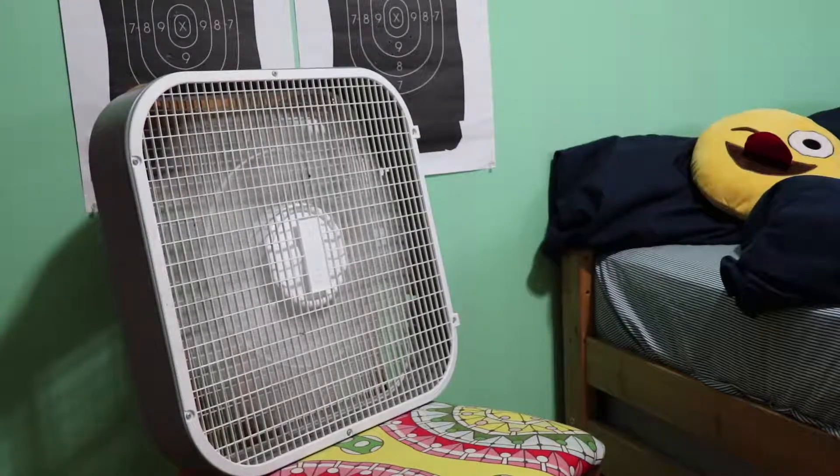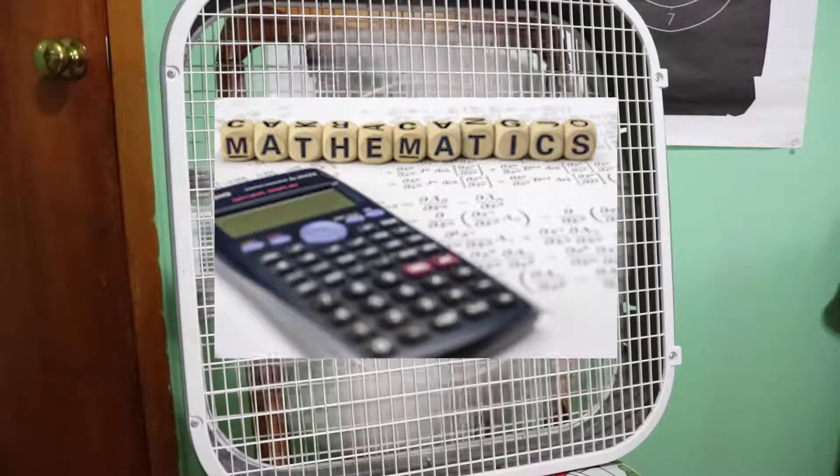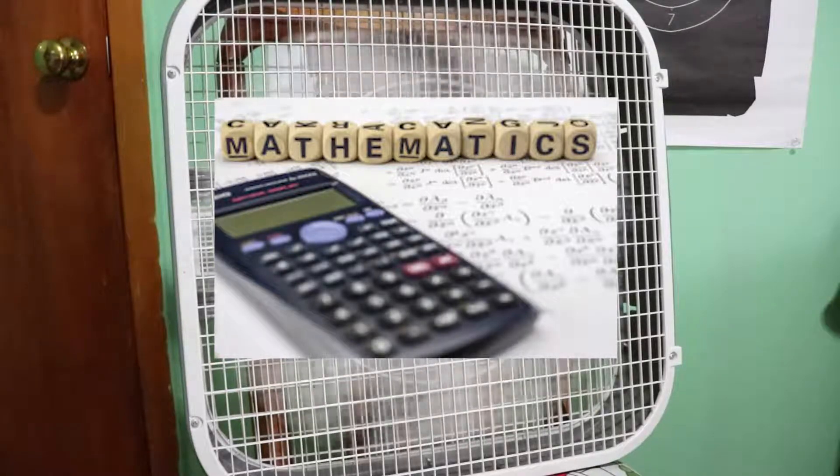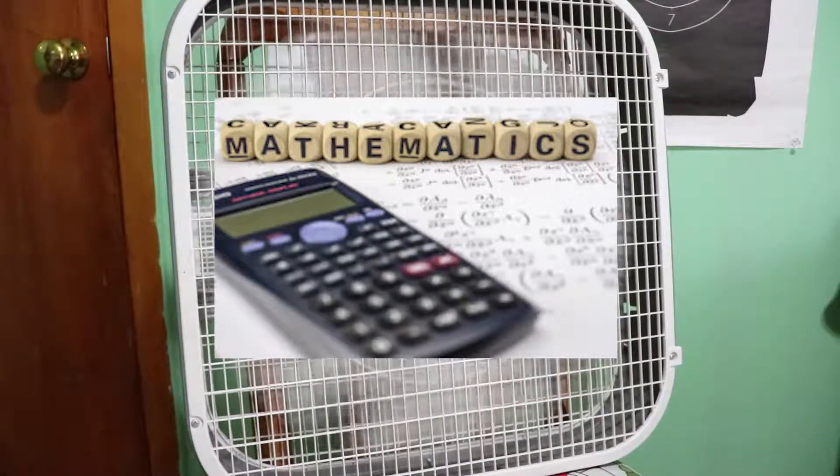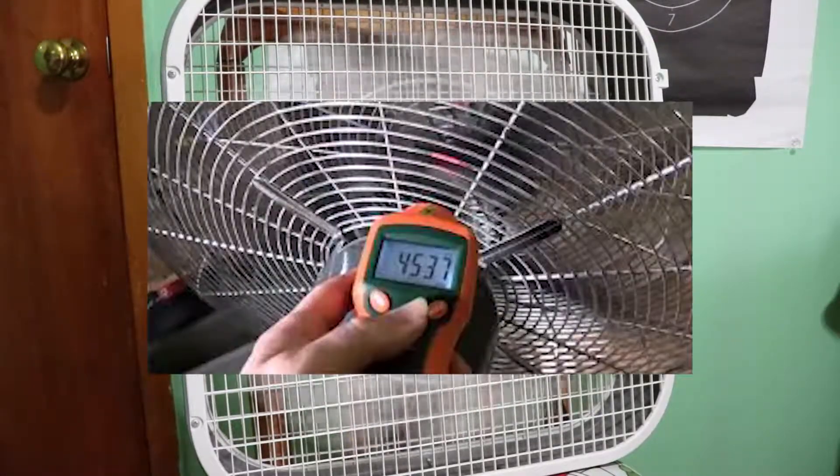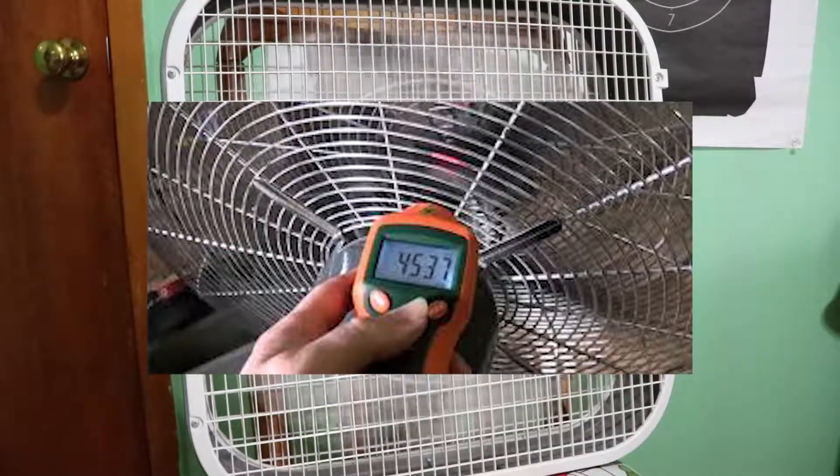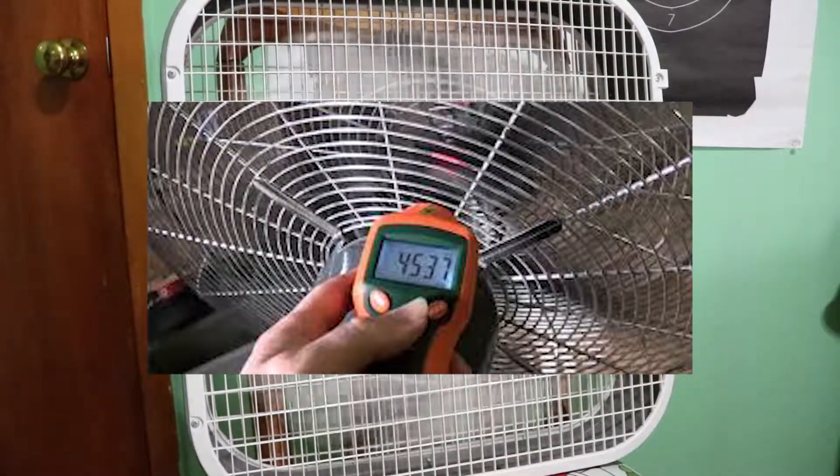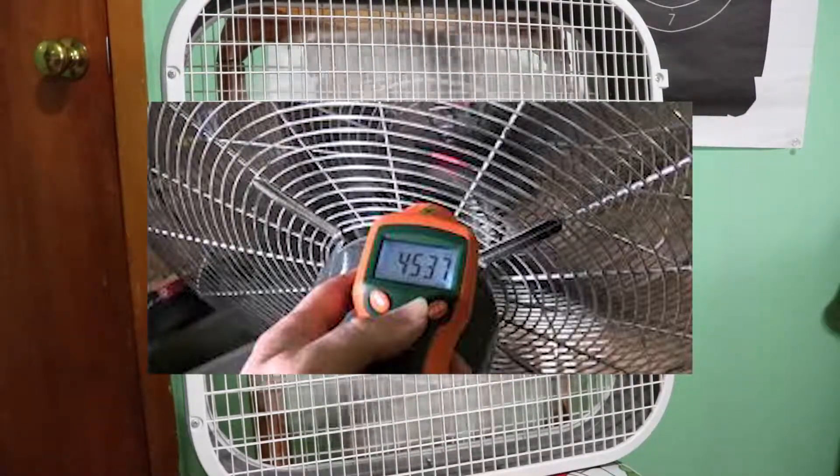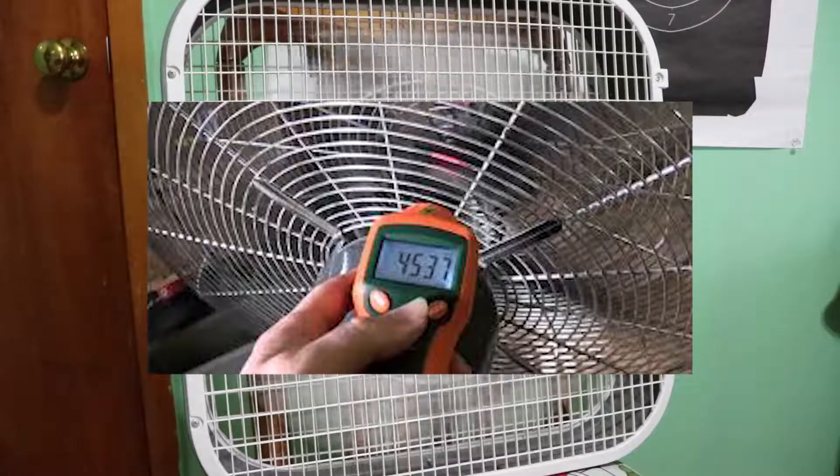Should I use math and calculate the RPM from the line frequency and motor poles? Should I build a possibly complicated mechanical or sensor-based tachometer to measure rotating speed?